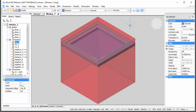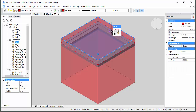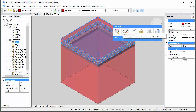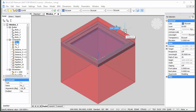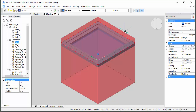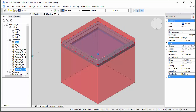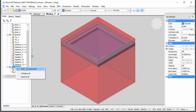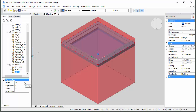To finish the window creation, create a distance constraint between the top face of the subtractor solid and the top face of the window frame. Hit the Tab key to select the top face of the window frame. Then create a new parameter which we will call Frame Depth.